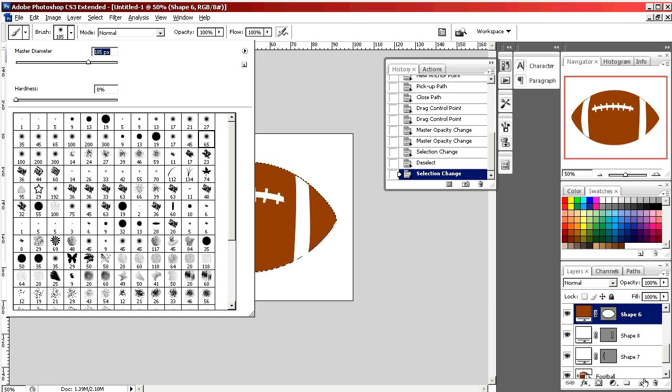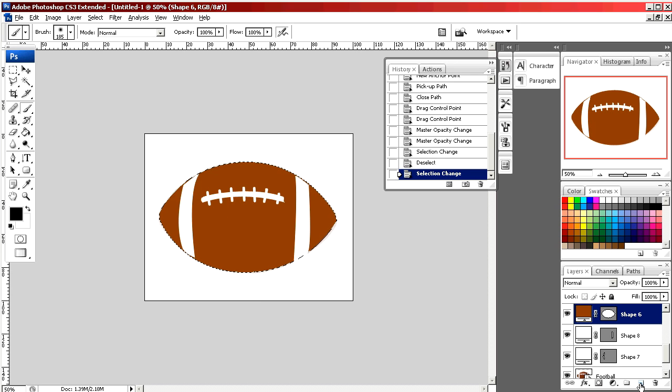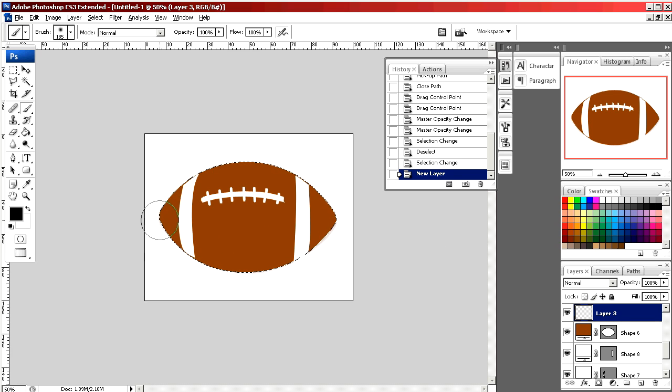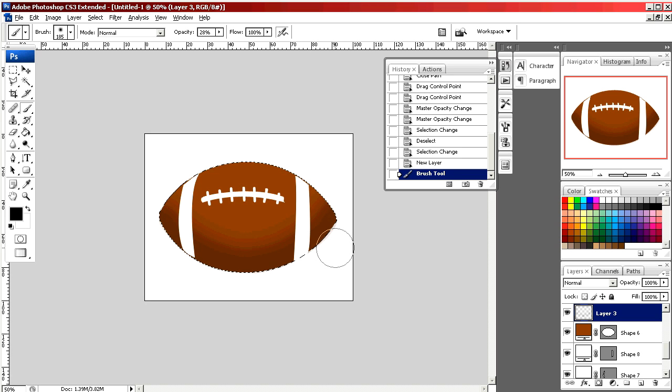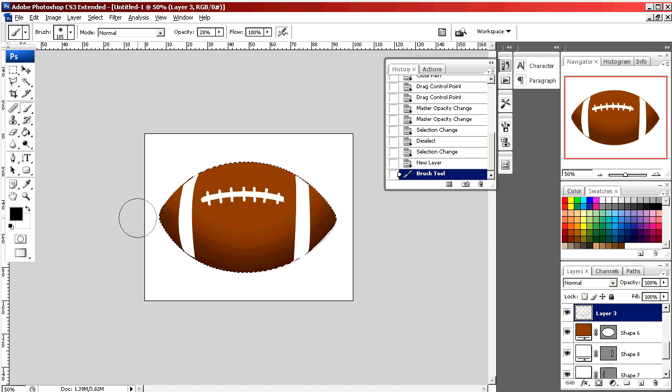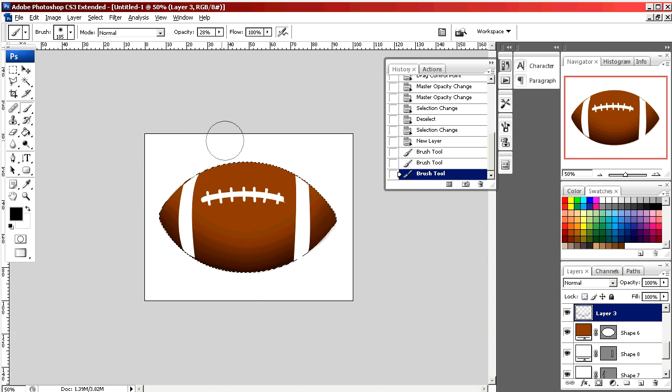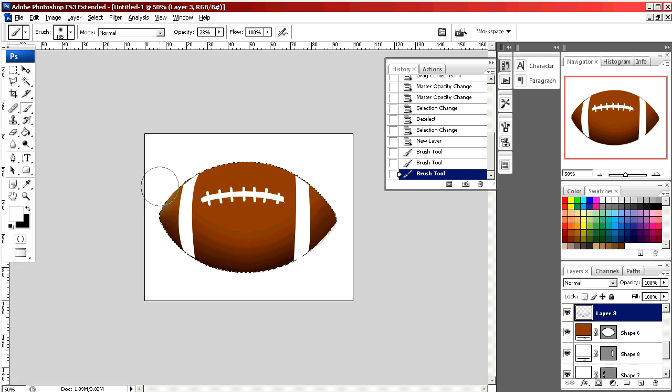By making a new layer above our football layer I can color inside by just following around the curve of the football. It doesn't color outside of where we've selected. If I select white I can also go along the top and make it look lighter.